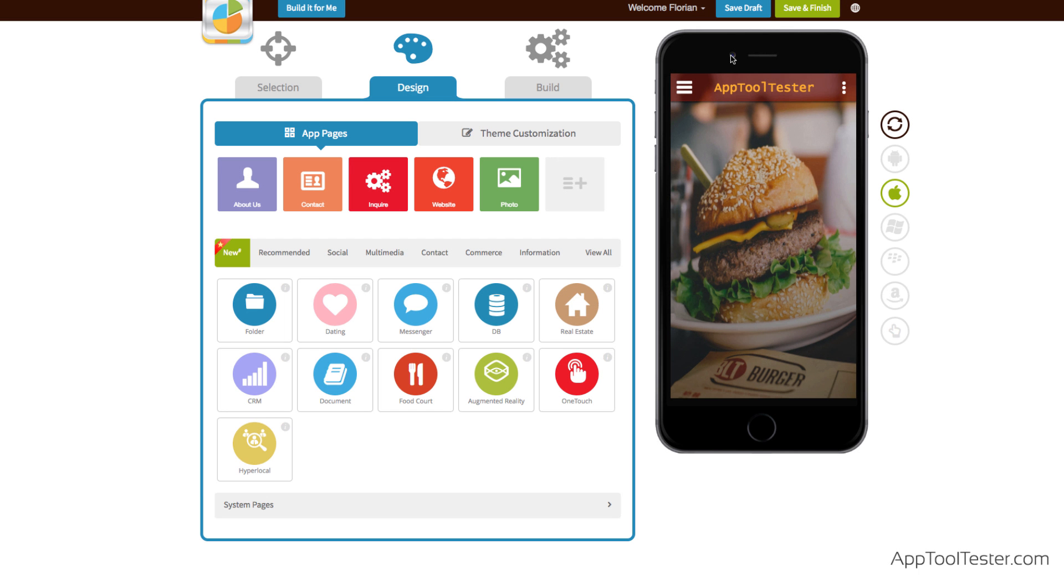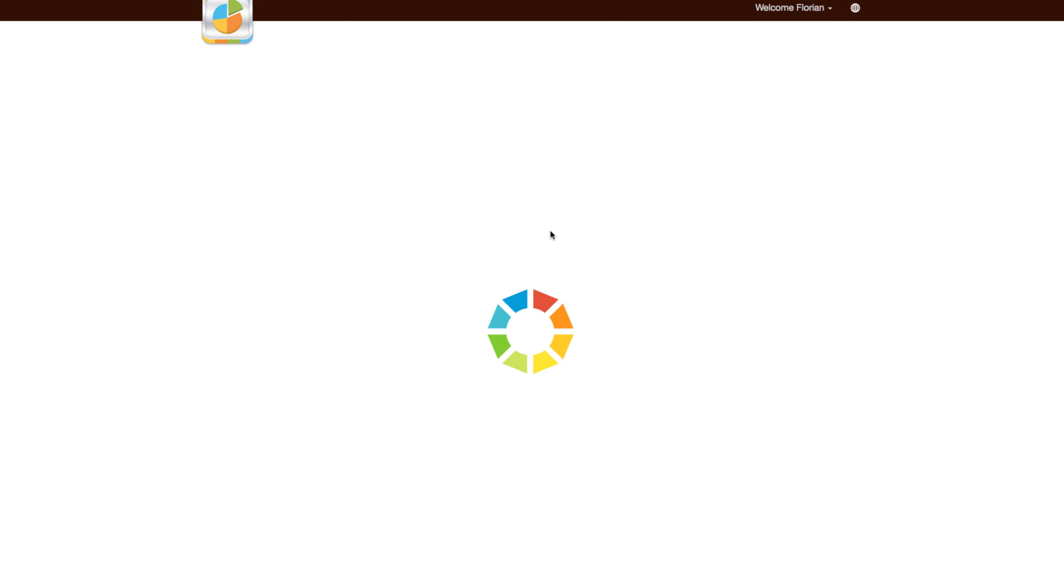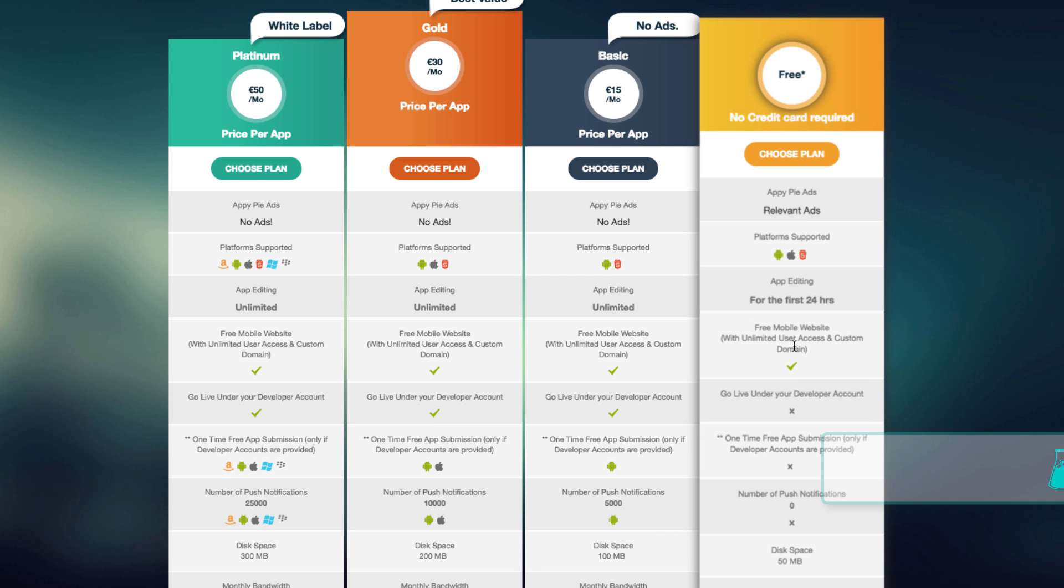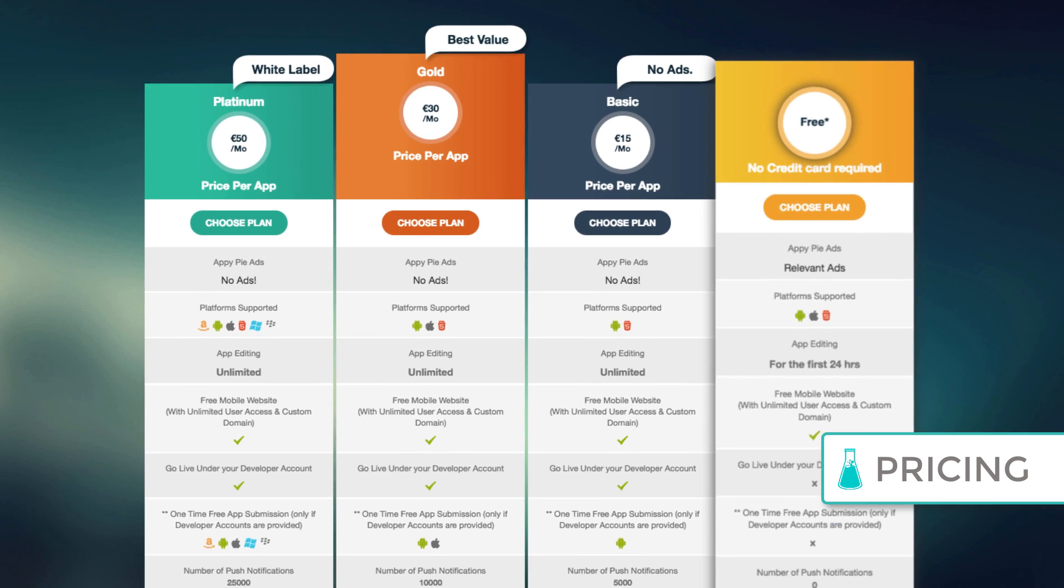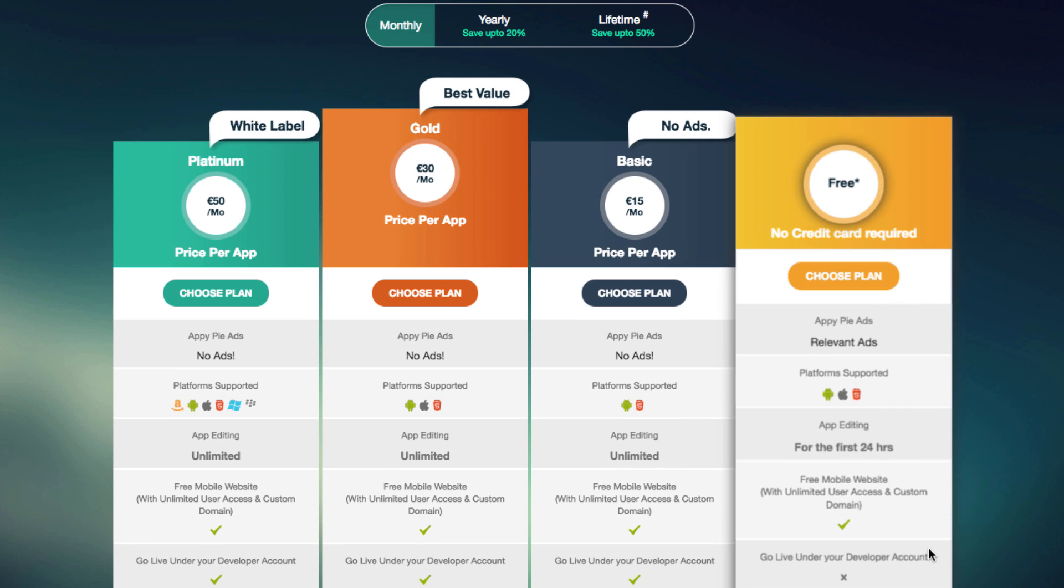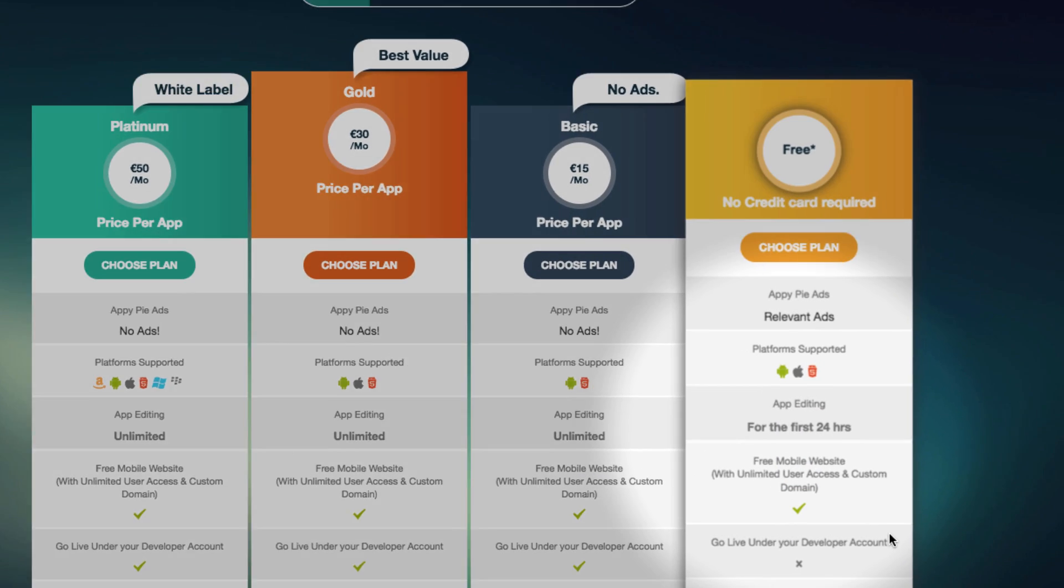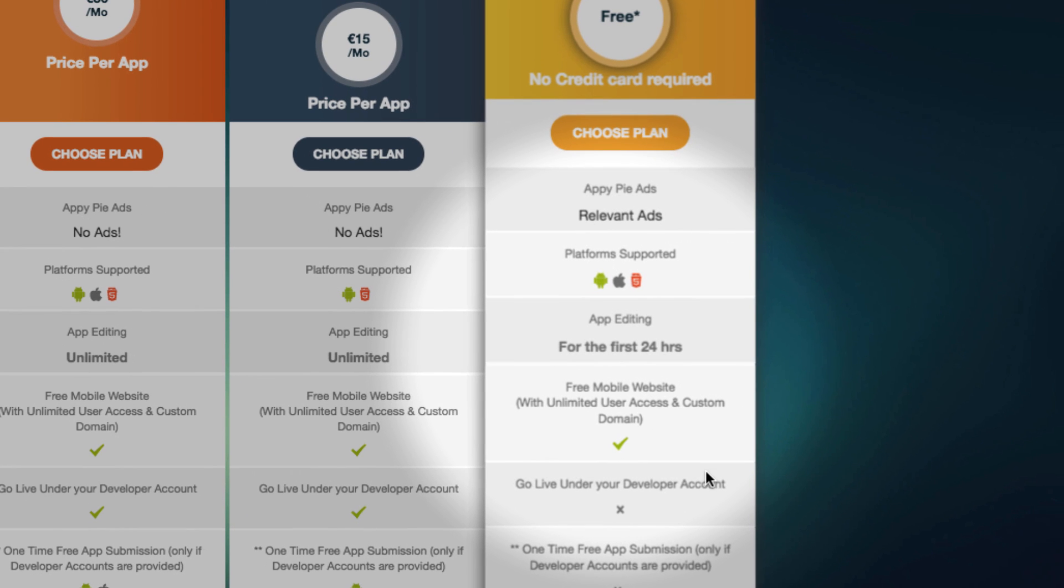If, however, you manage to try all the features you want, you can then move to the Build tab, which first takes you to the pricing page. There is a free option that comes with ads. Note that you can only edit a free app during the first 24 hours.